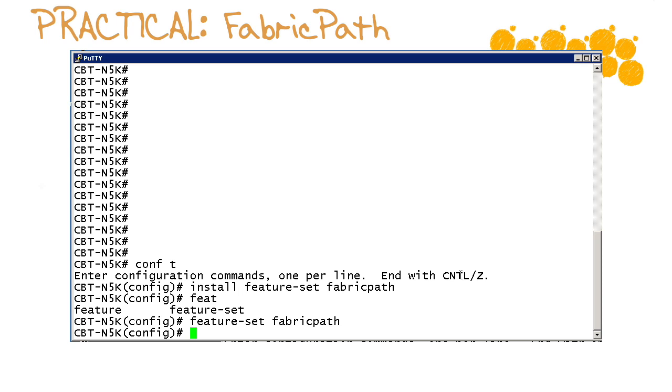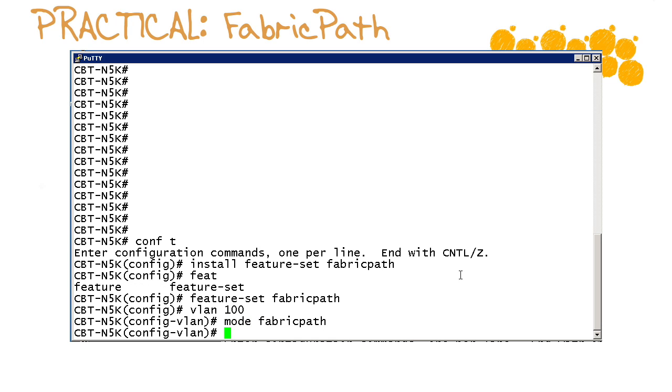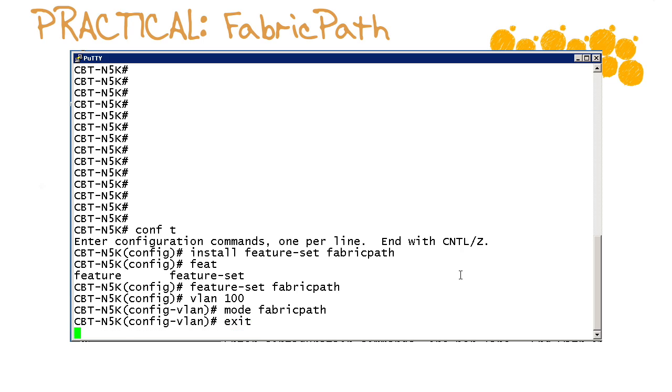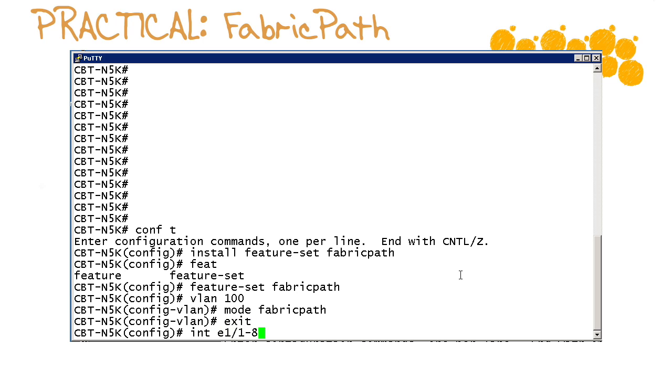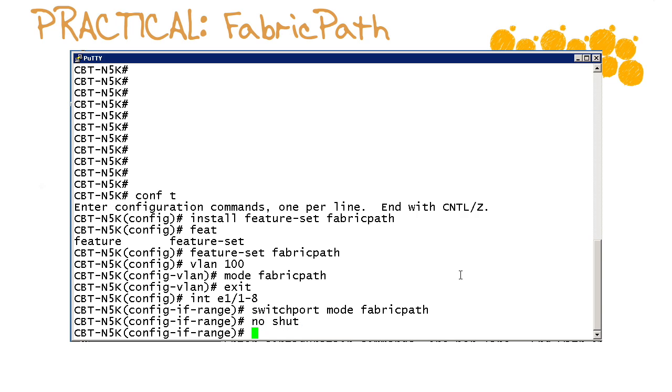Now we need to enter our vlan, remember our vlan was vlan 100. Under vlan 100 we say mode fabric path and now we head to our interfaces, it was 1 through 8 on this device, and switch port mode fabric path. We'll out of paranoia issue our no shut.